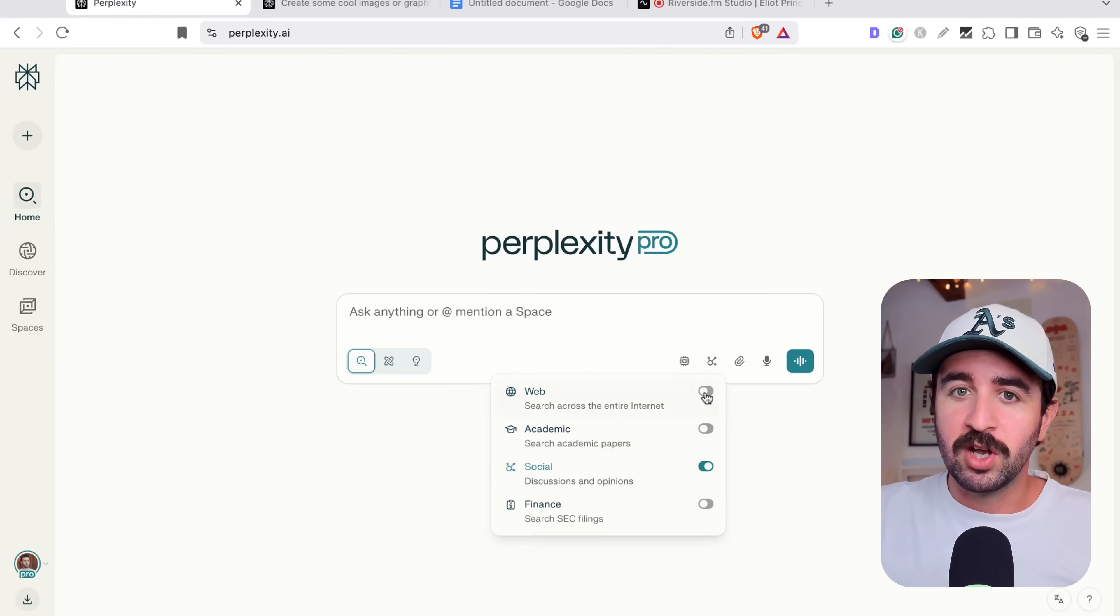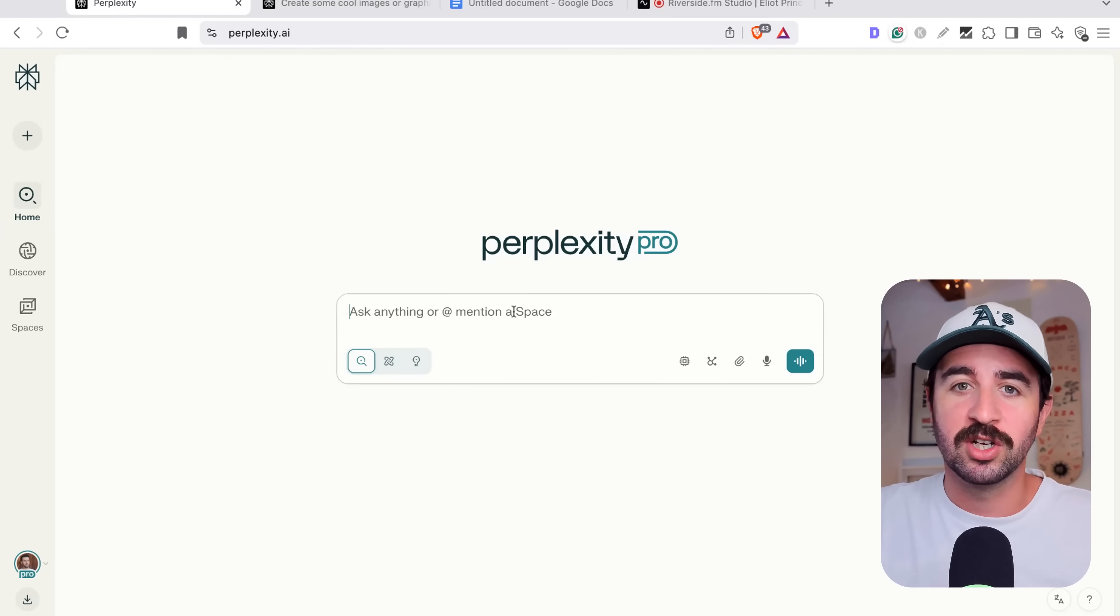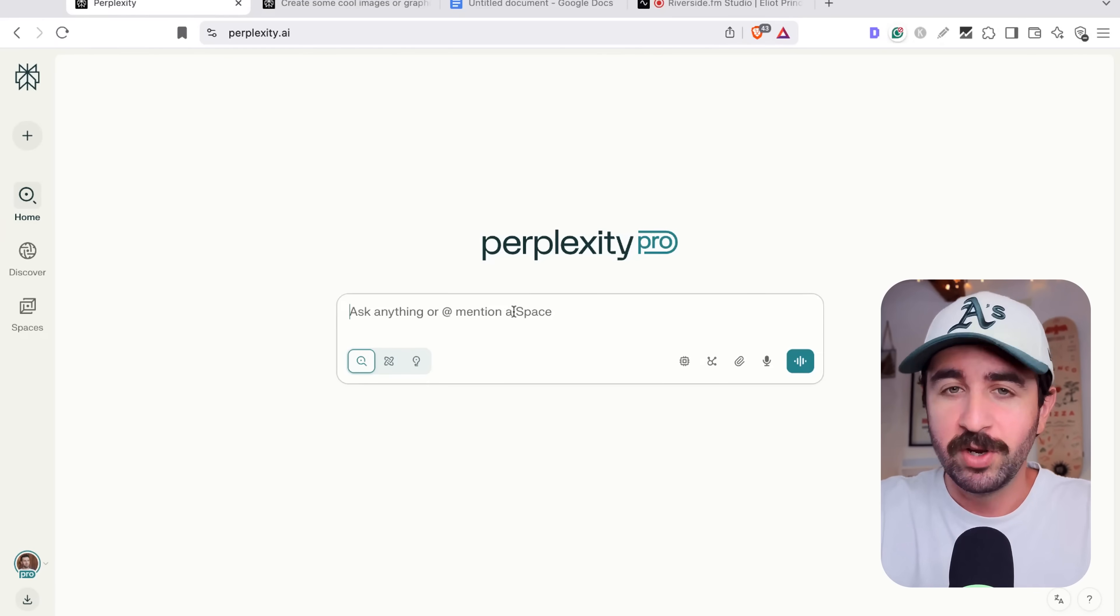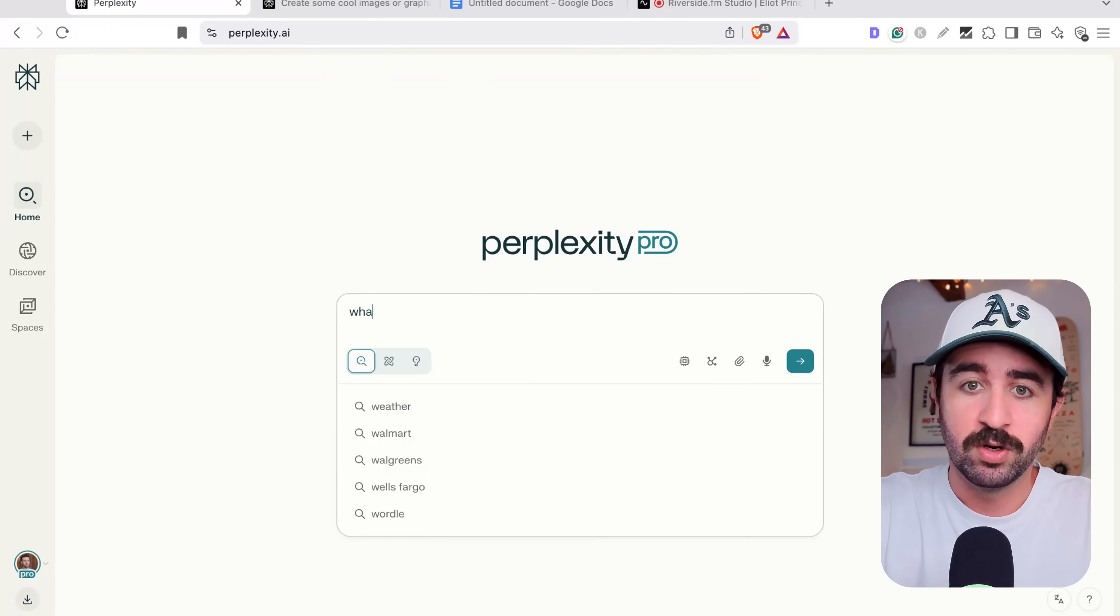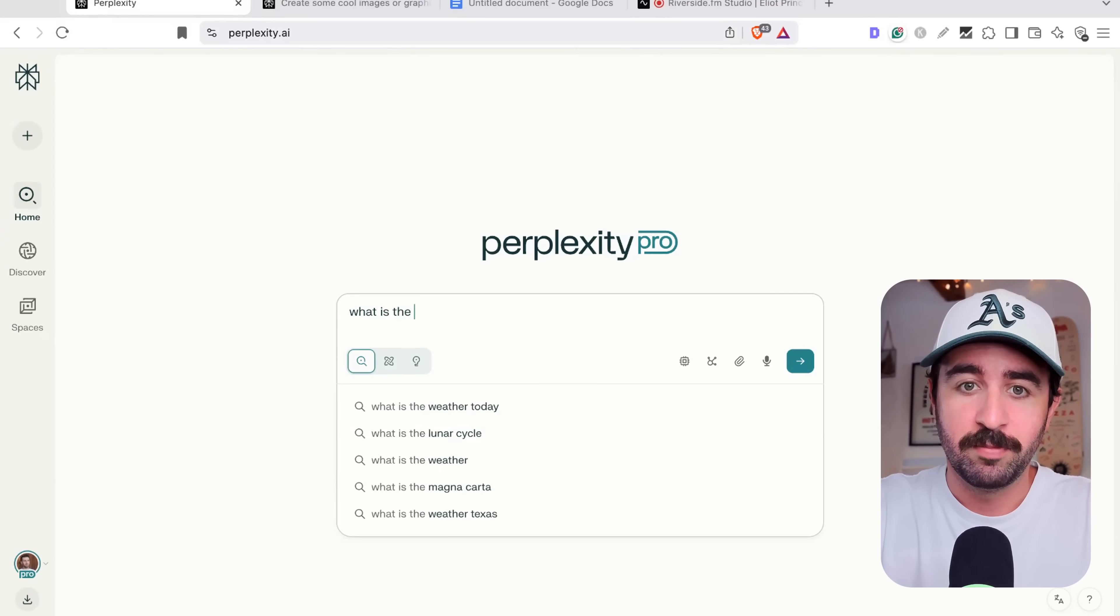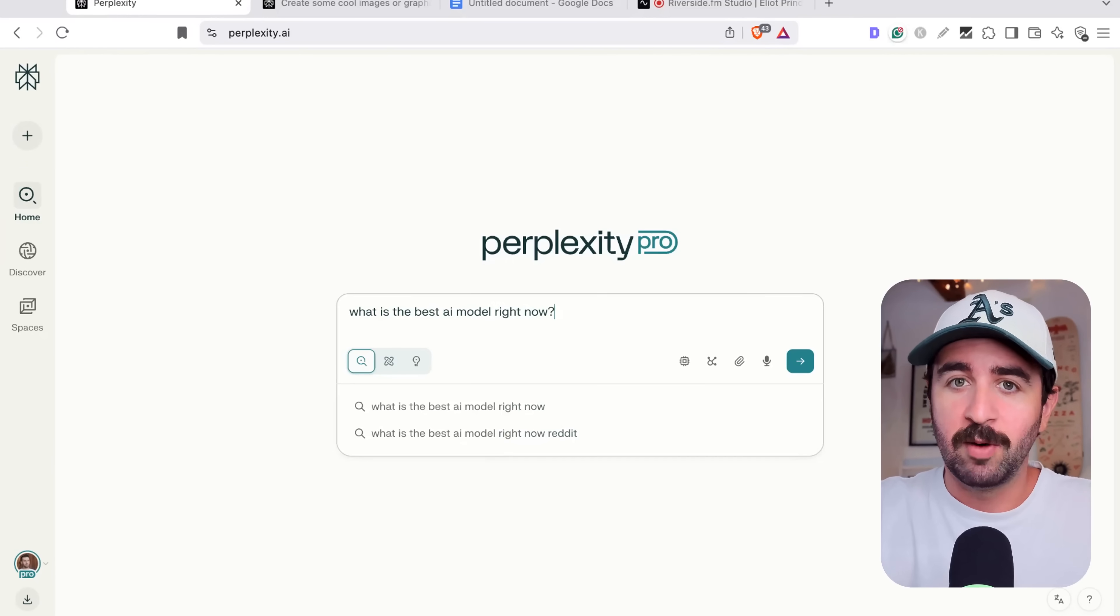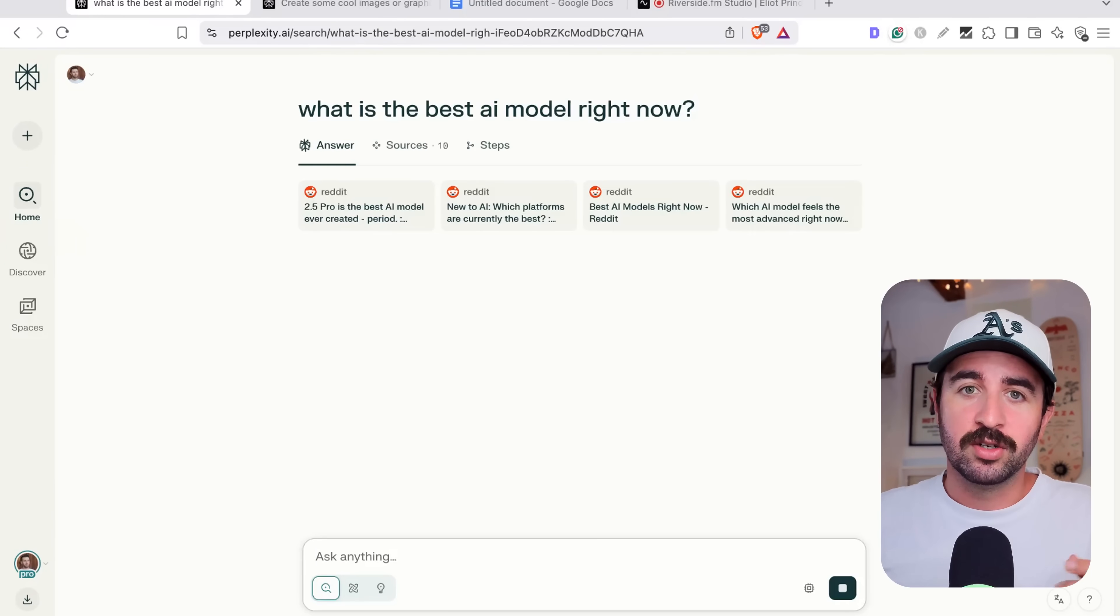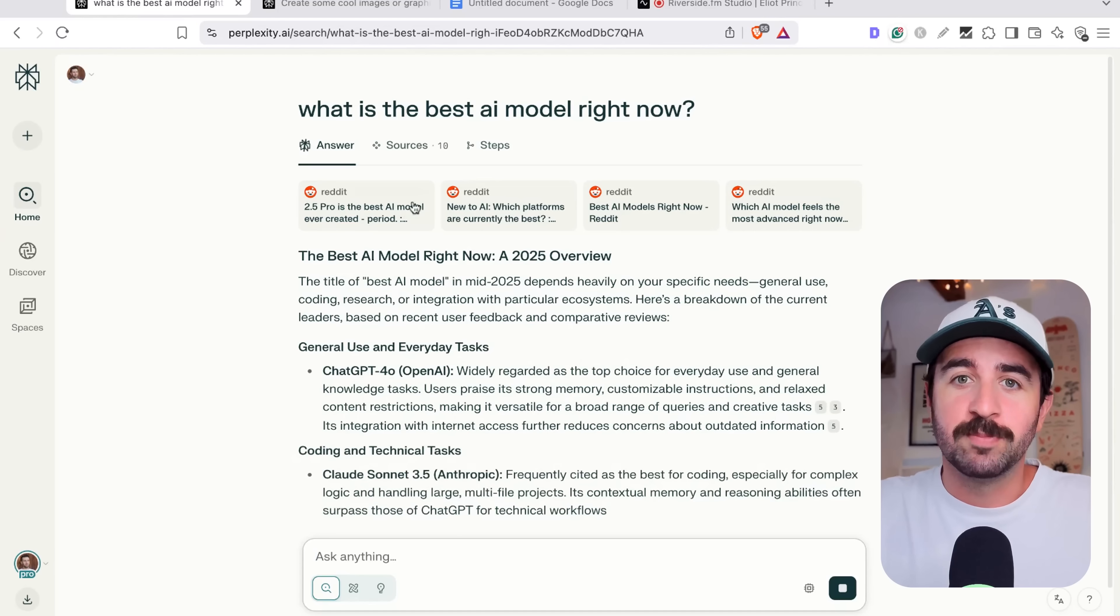We could turn all of these off and say, hey, I just want to search social discussions. And then we could do a query. Let's even ask, what is the best AI model right now? And we could get it to do a search and crawl basically Reddit.